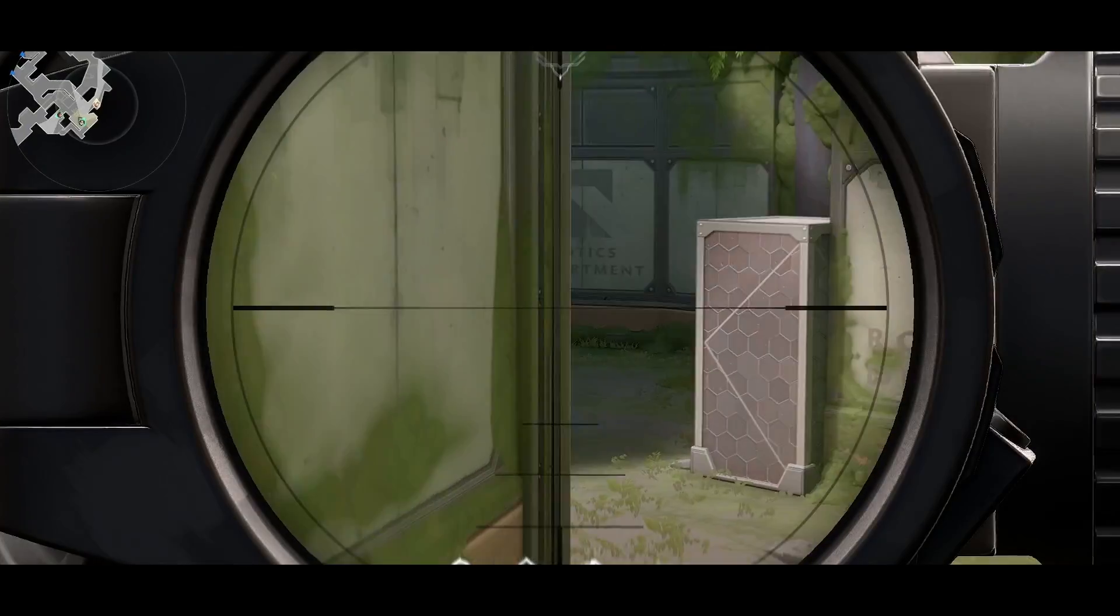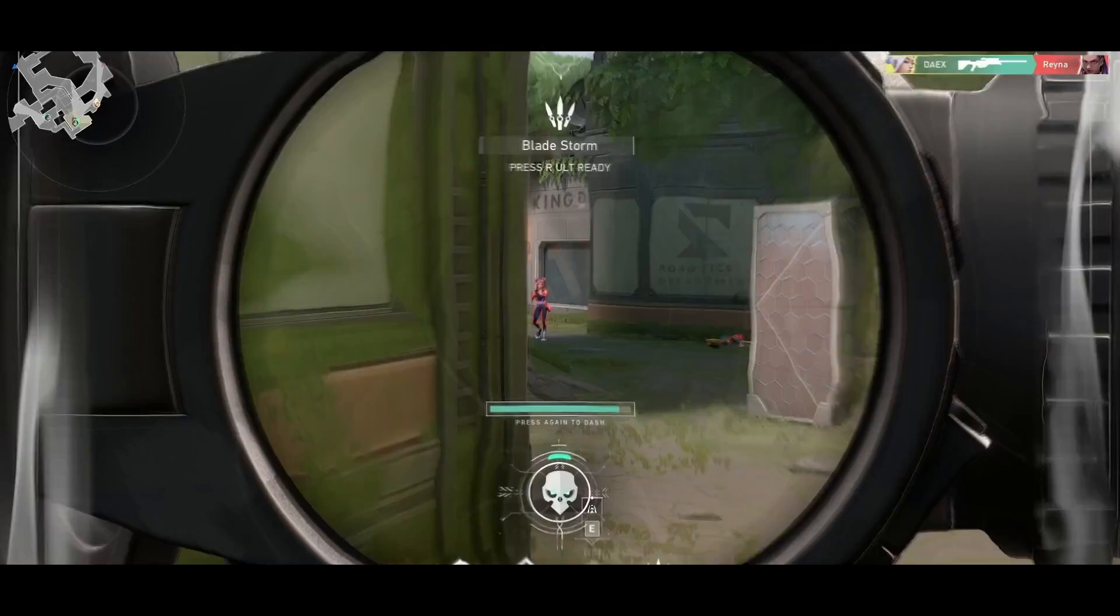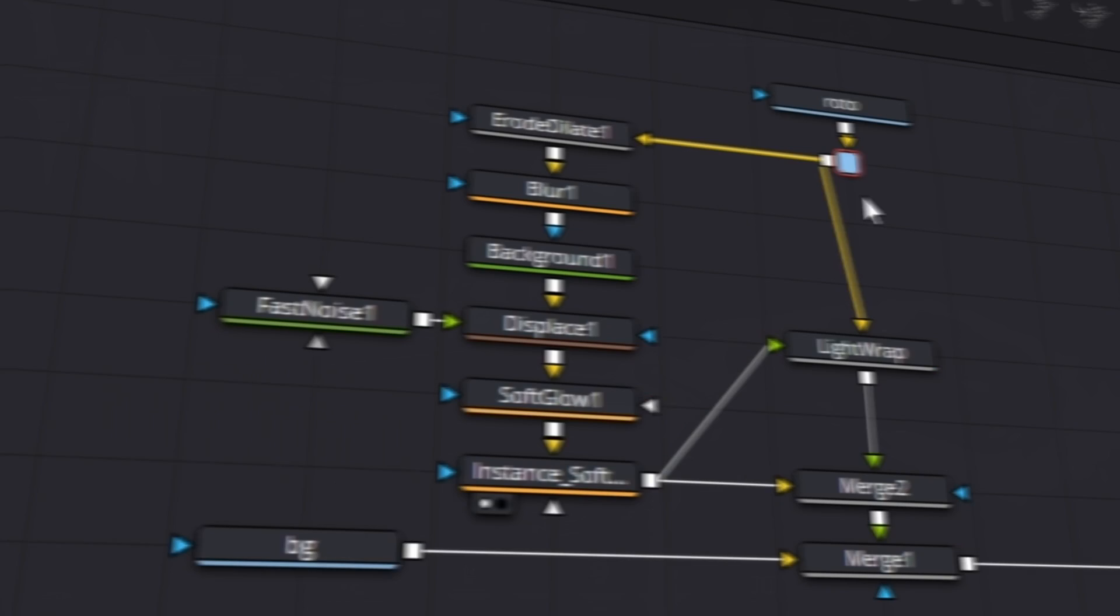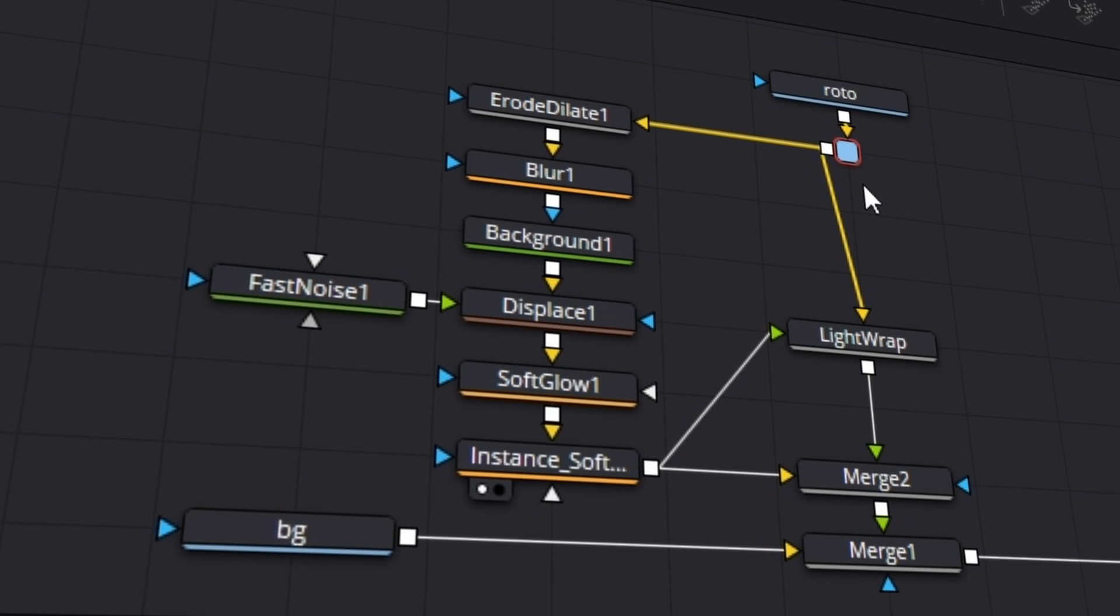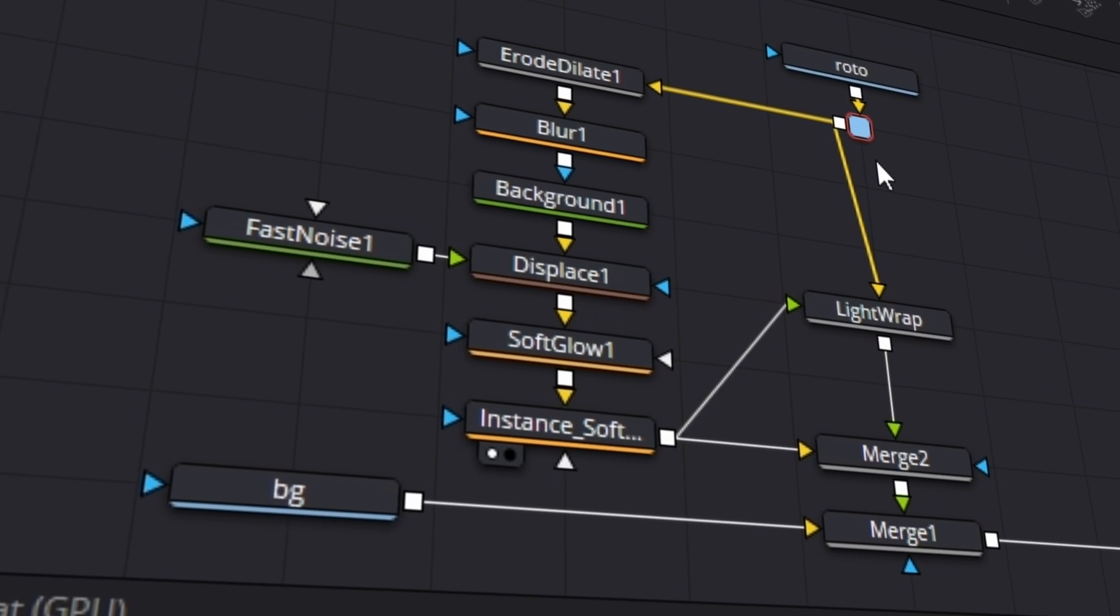All righty, today you're gonna learn how to make this saber plugin glow thingamabob. All you have to do is copy this node tree setup. I'm just kidding, I'm gonna teach ya.